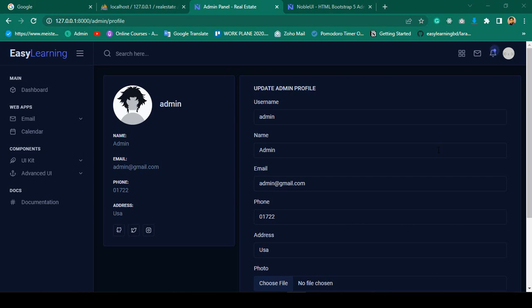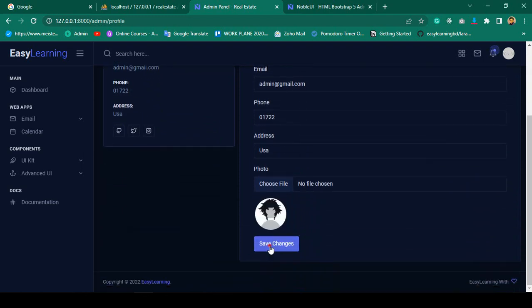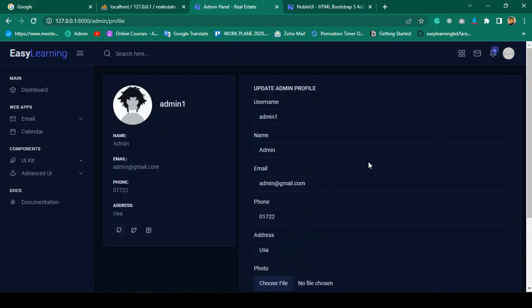Hello friend, welcome back. In our previous video we successfully completed our update profile. Right now if you update anything — username, name — after the difficulty shape changes it will be updated, as you can see. But when it's updated it doesn't display any notification. So if you want to display the notification, in a previous section I have already discussed that with you.